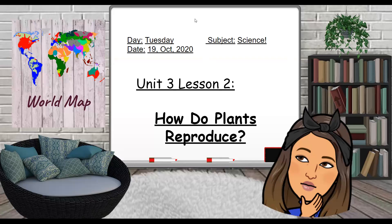Good morning, dear students, and welcome to our science class. Today is Tuesday, the 19th of October 2021. We are learning about plants. Previously we were learning about the structure of plants and we made them into two groups. Who can remember what the groups of plants are? I can't see anyone — no one is opening their camera.